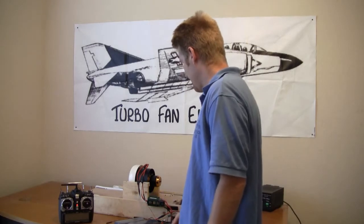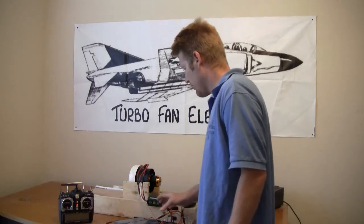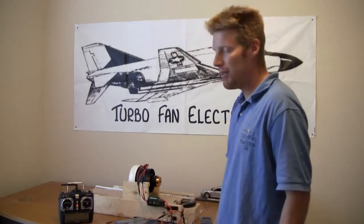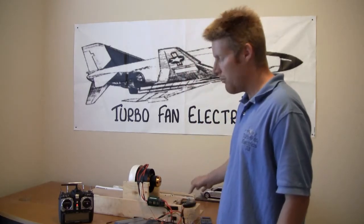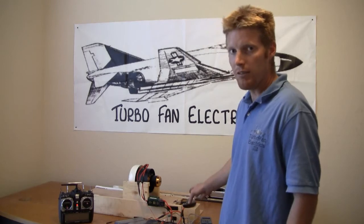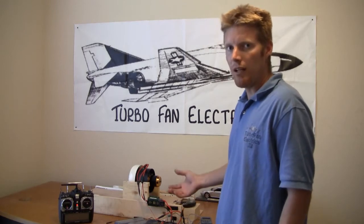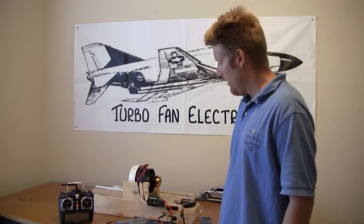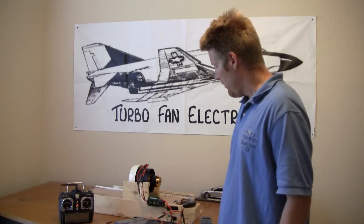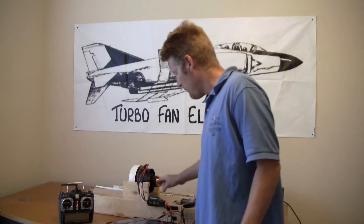We're going to be doing a data log here for you to show you the power that these put out. We're going to show you the thrust as well as the data log.